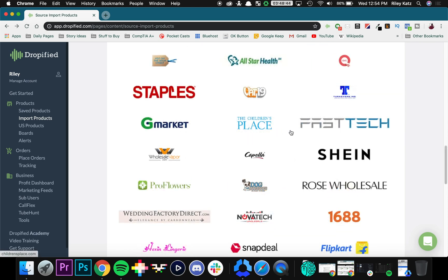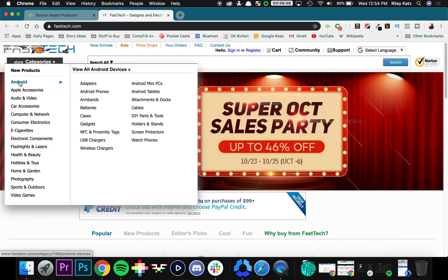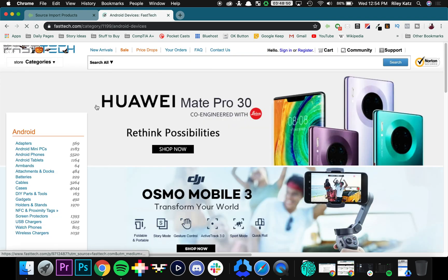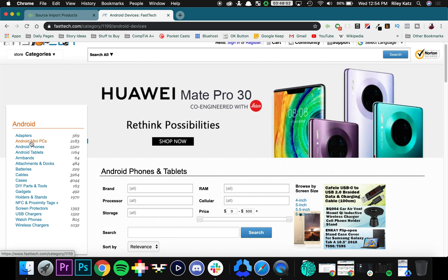So what I'm going to do is, since I love technology, I'm going to go to Fast Tech. And I'm going to look at Android something. Let's see what we're going to find.